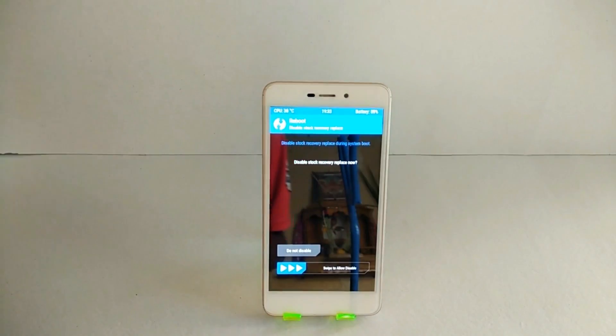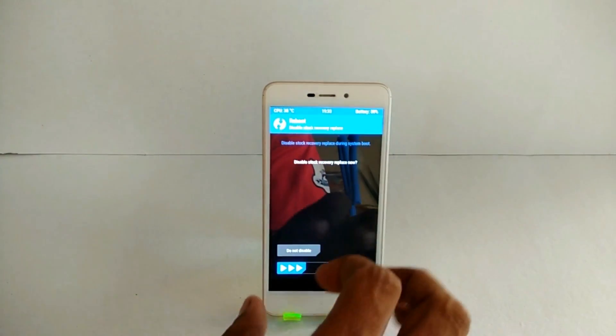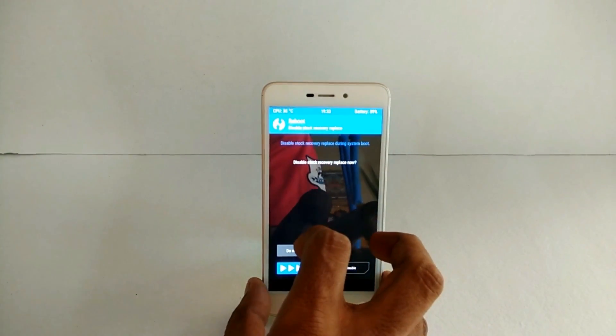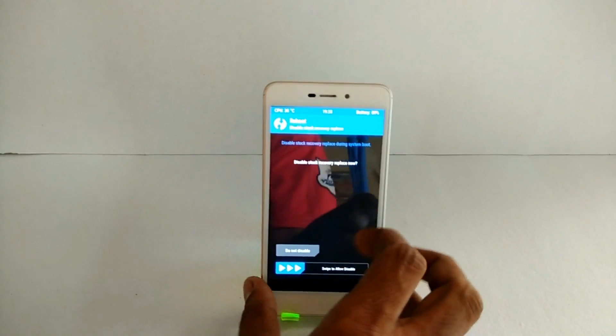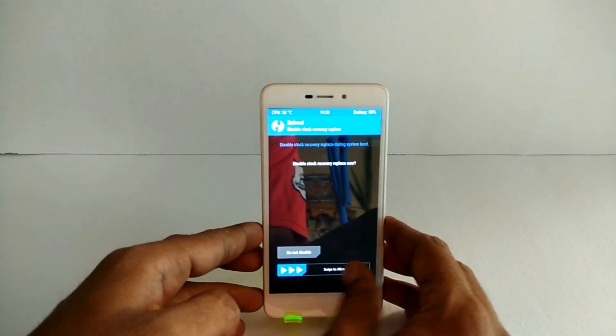Just go ahead and swipe to allow this in because we don't want TWRP to be overwritten by the stock recovery.